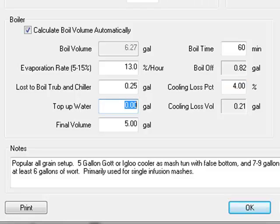If you're an extract or partial mash brewer working from a small boil pot, you may need to enter a few gallons of top up water. The top up water is the water you add after the boil to reach your final volume.